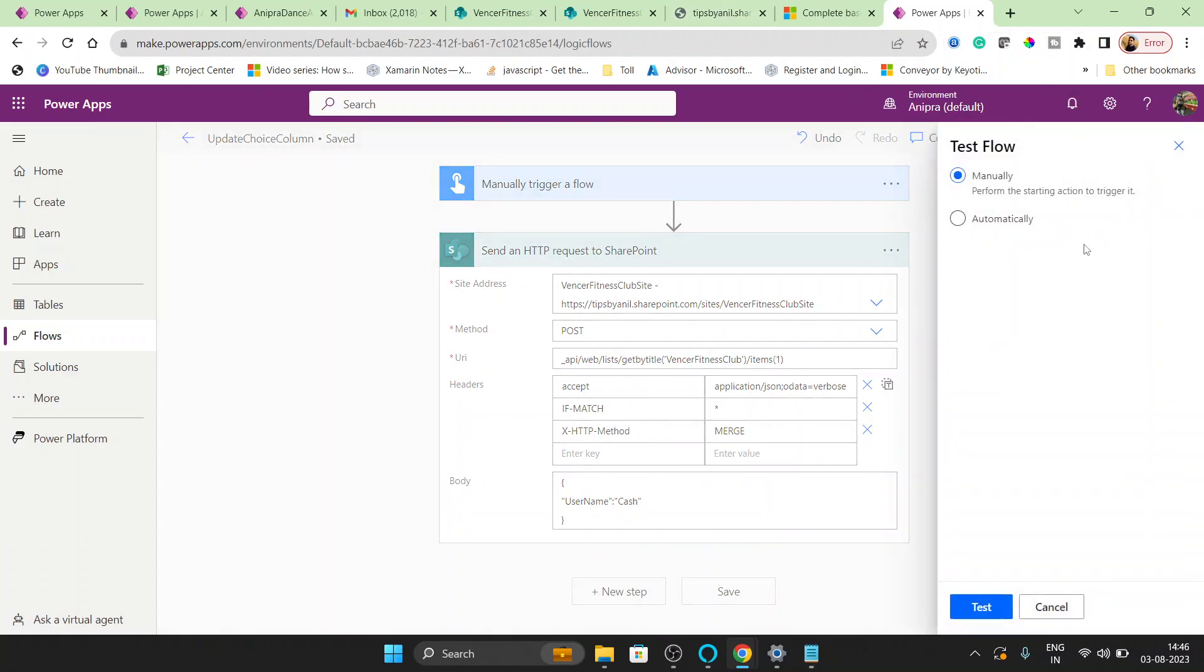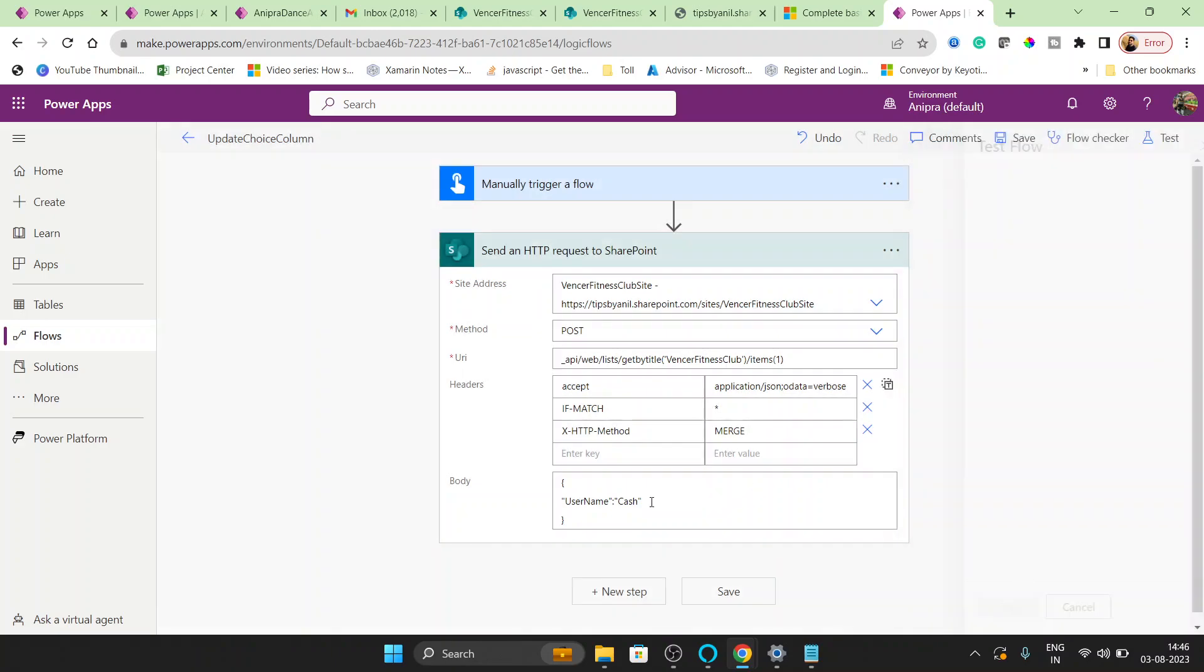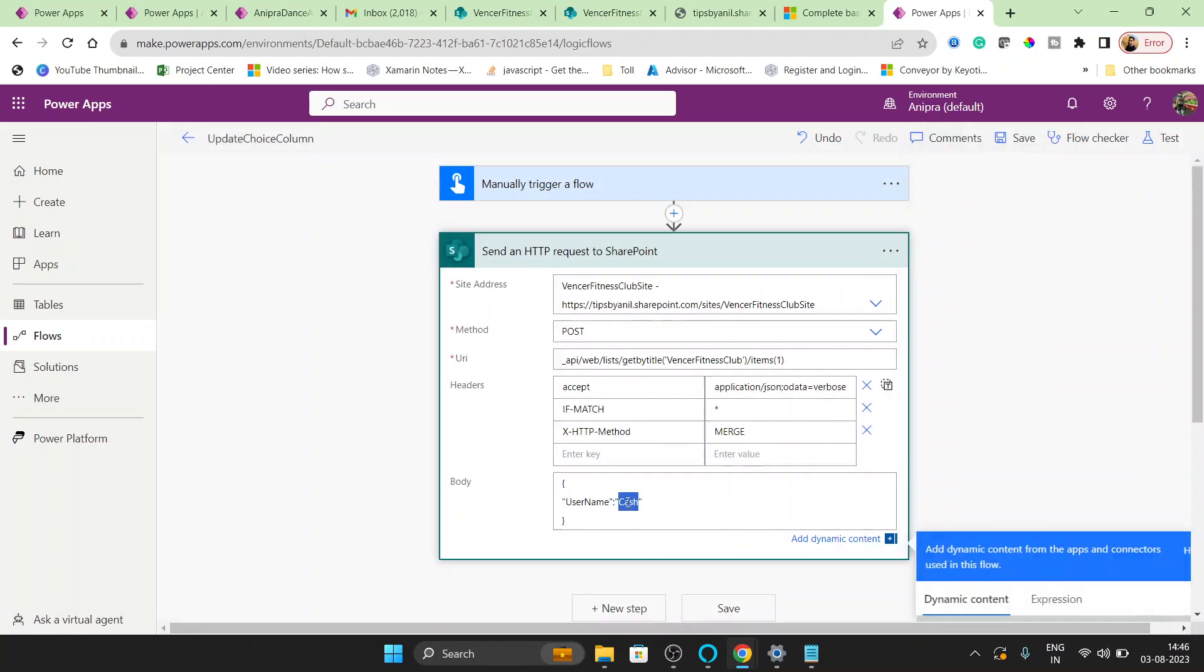And run it. So let me choose here Ashok.